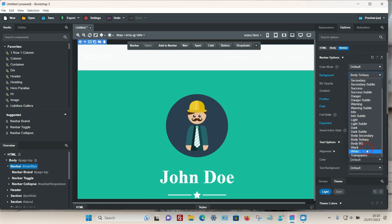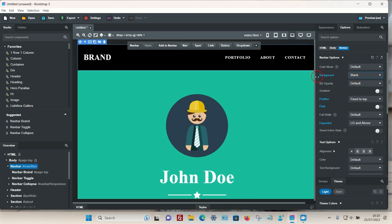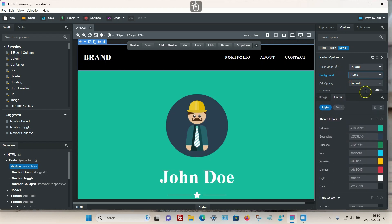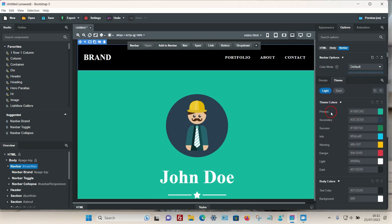To actually adjust these preset colors, you have to go to the theme option down at the bottom. You can see the theme colors here, and you can individually change or adjust the colors. But there is a simpler way to do it.